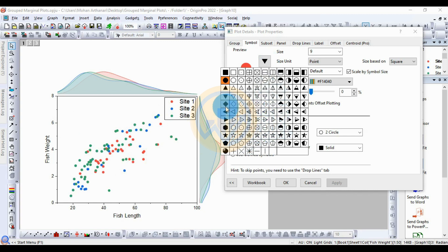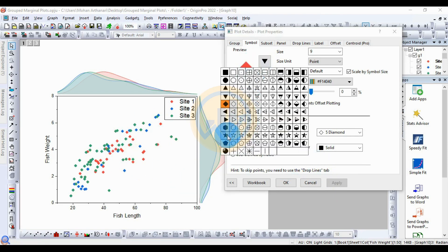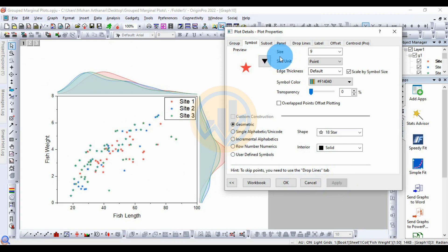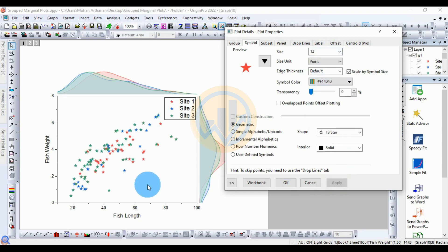If you like the diamond shape, change to diamond and click Apply — it will change to diamond. If you prefer a star, select star and click Apply. For the symbol size, the standard value is 9. If you increase the size to 12 and click Apply, the star symbols will increase to size 12.